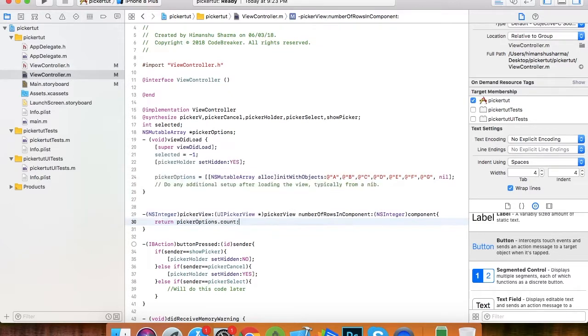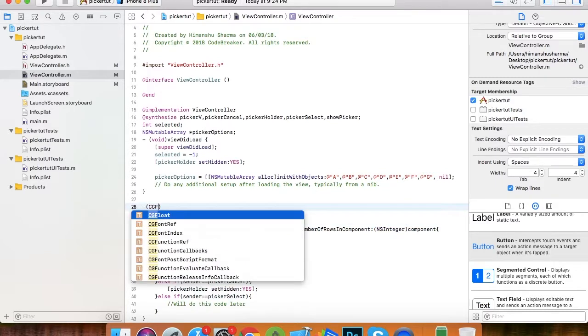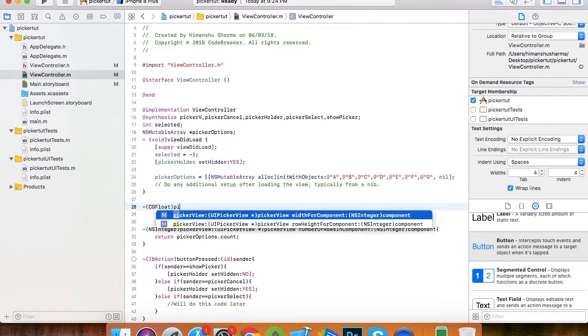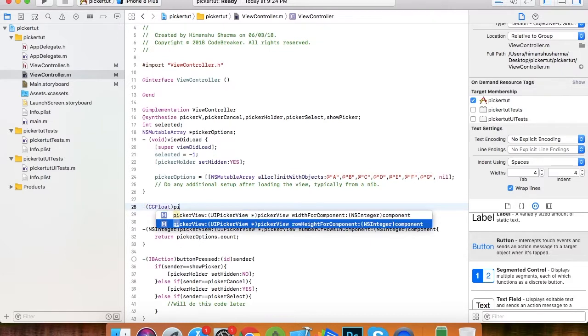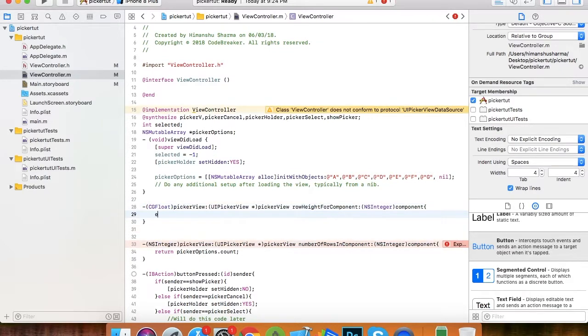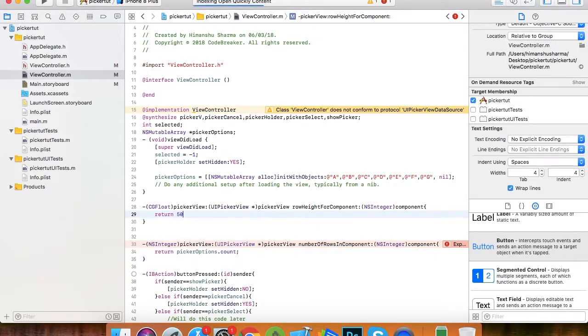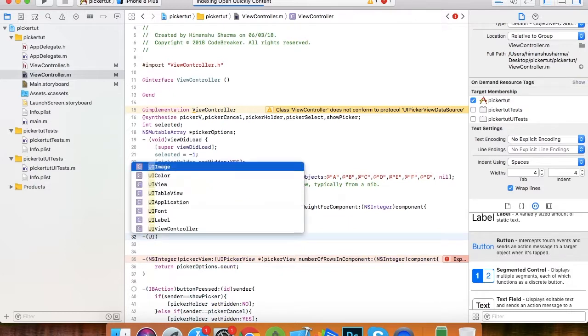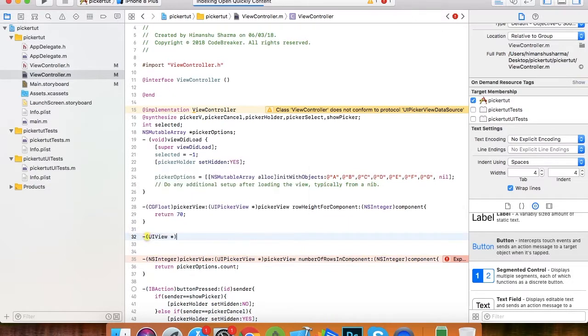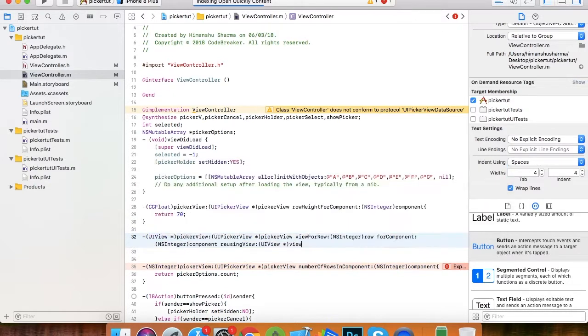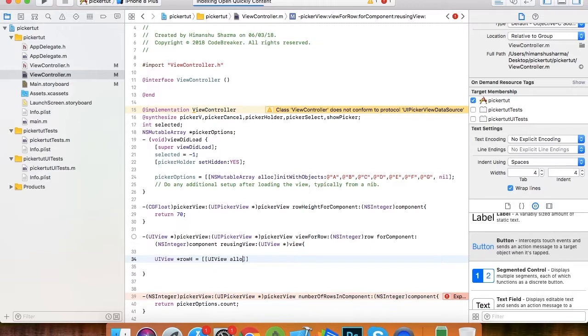These are the dummy values inserting a mutable array. Here I return the array count as number of rows in a picker view. Now I'll define the height of a row in picker view. Let's make it 70.